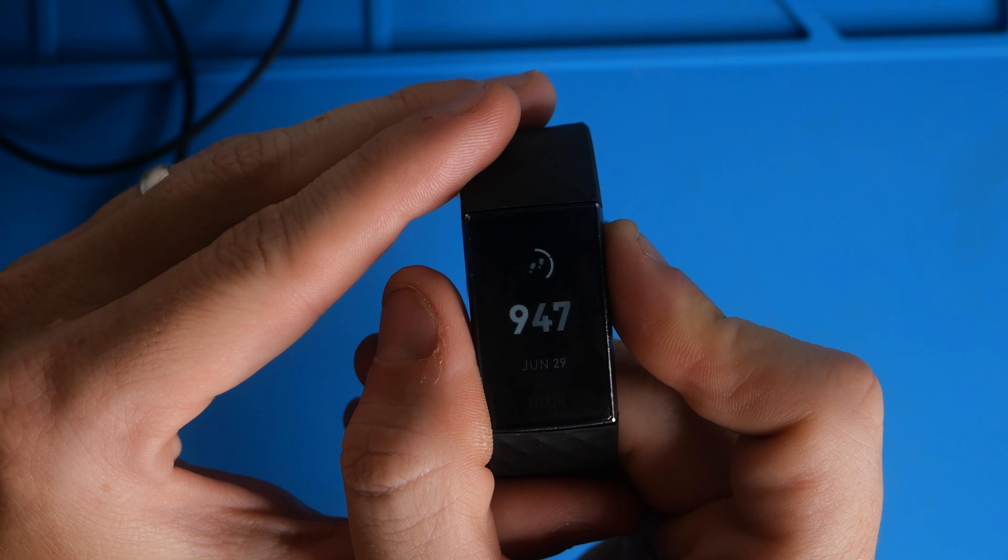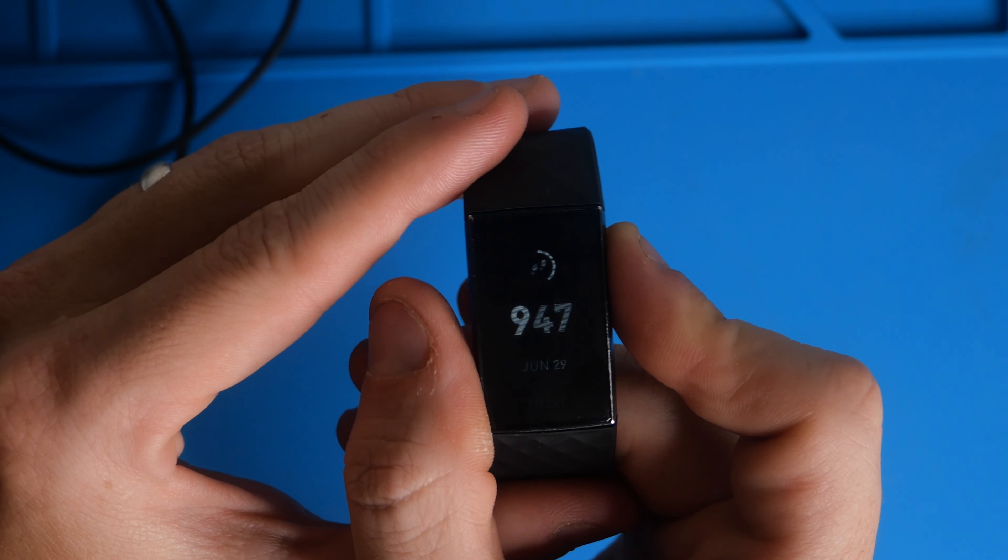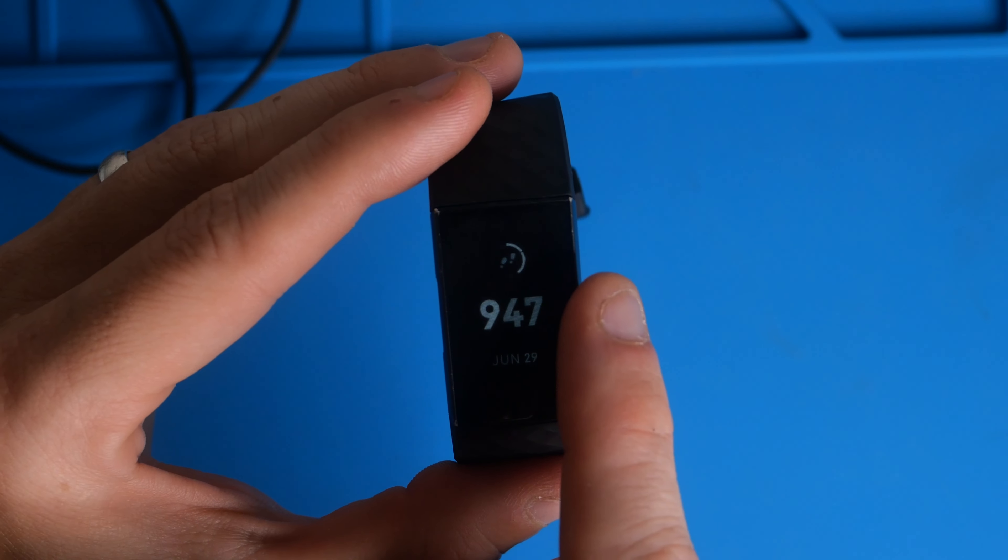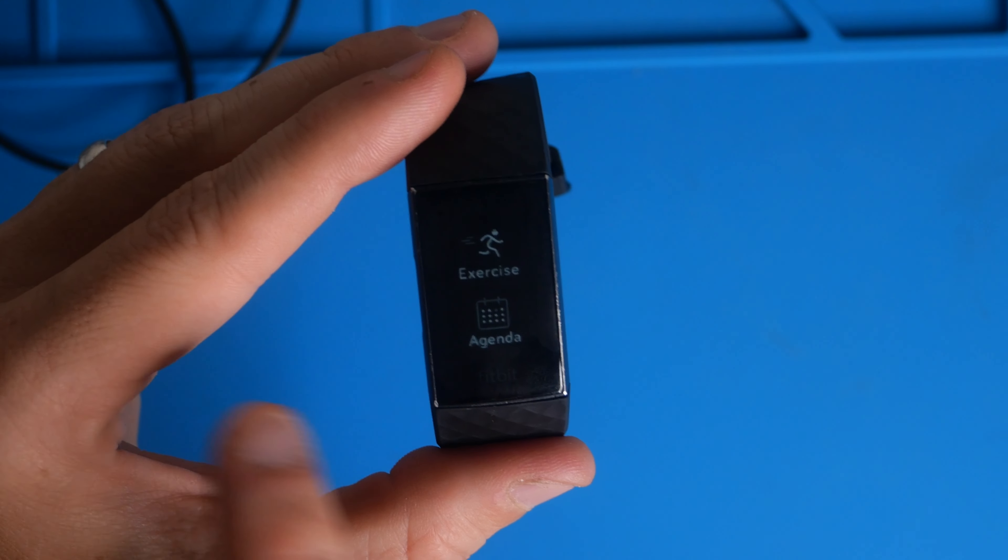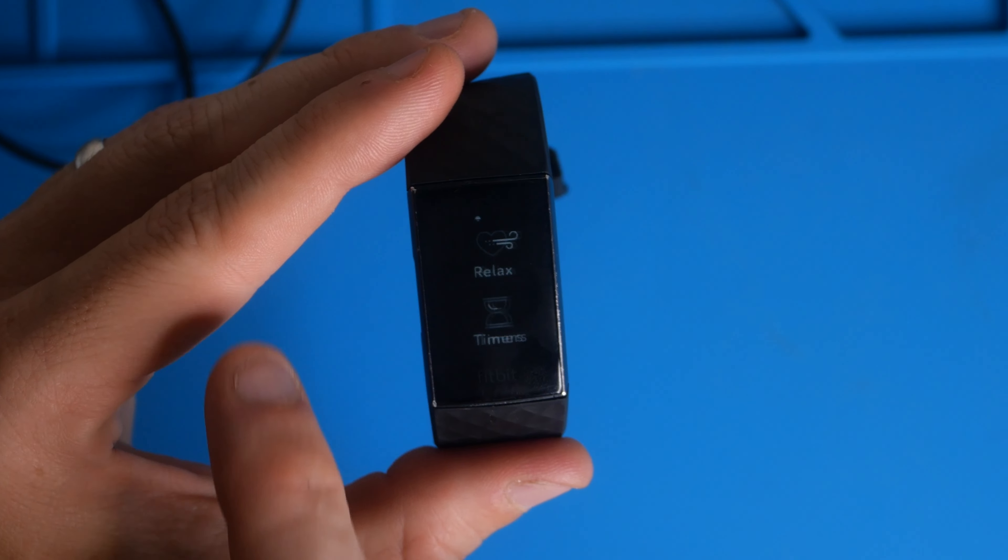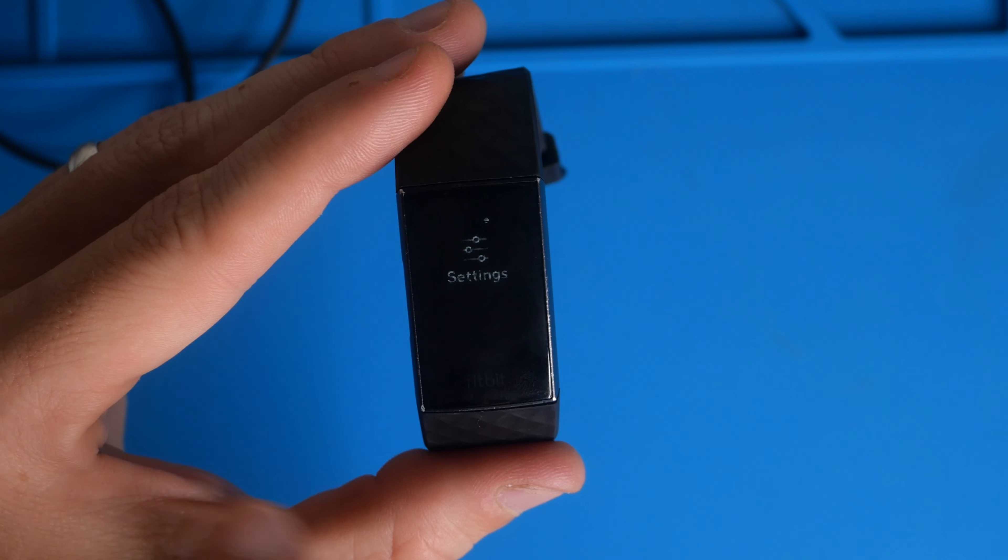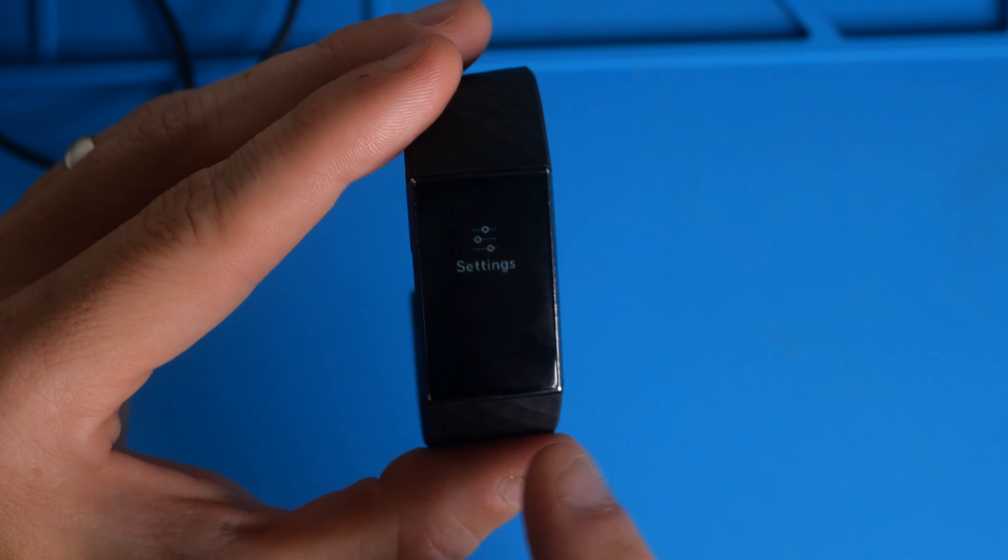You're going to squeeze your watch to get to that home time screen and then you're going to scroll right to left. One, two, three, four. There's settings.